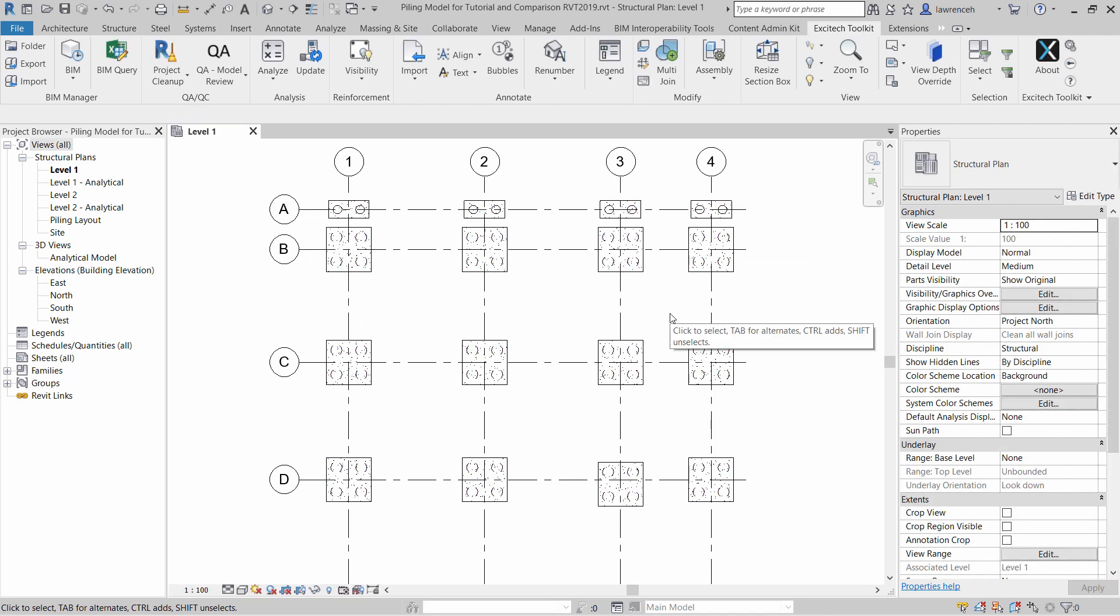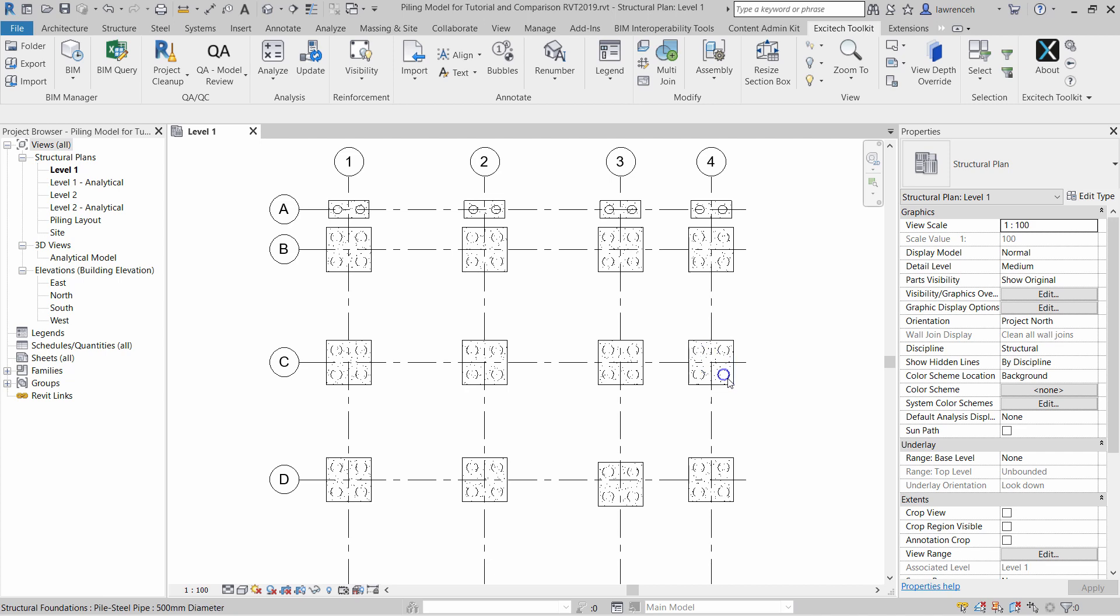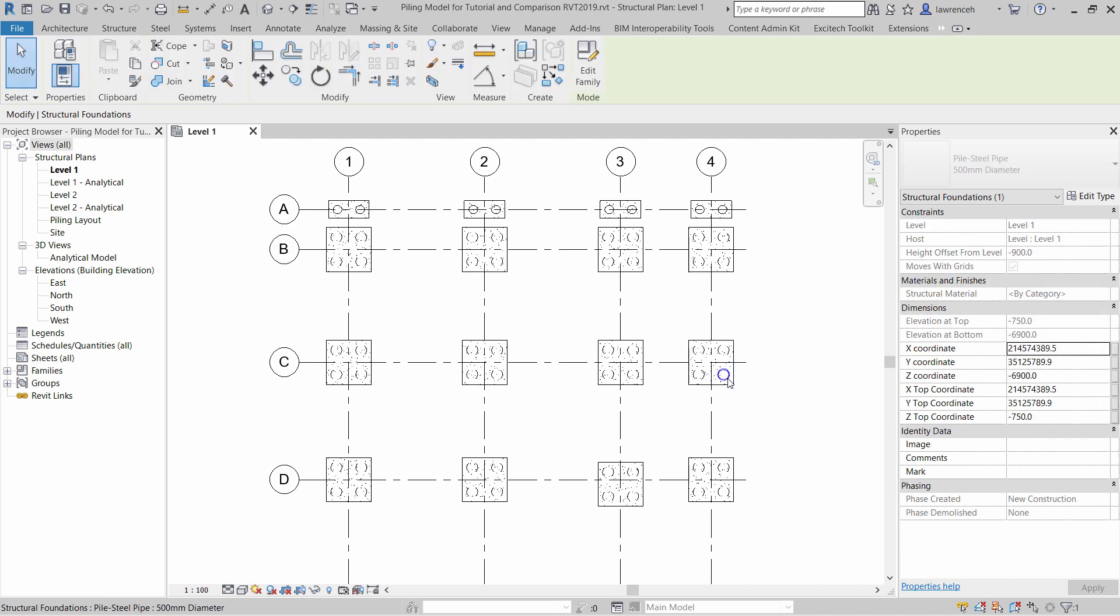The coordinates are now added into all of the piles. If we use Tab to select one of the piles, you can now see that we have the X, Y, and Z coordinates, and also the X top coordinate, Y top coordinate, and Z top coordinate. This will be useful when you want to derive the cutoff level of the pile, or if you're trying to schedule raking piles.